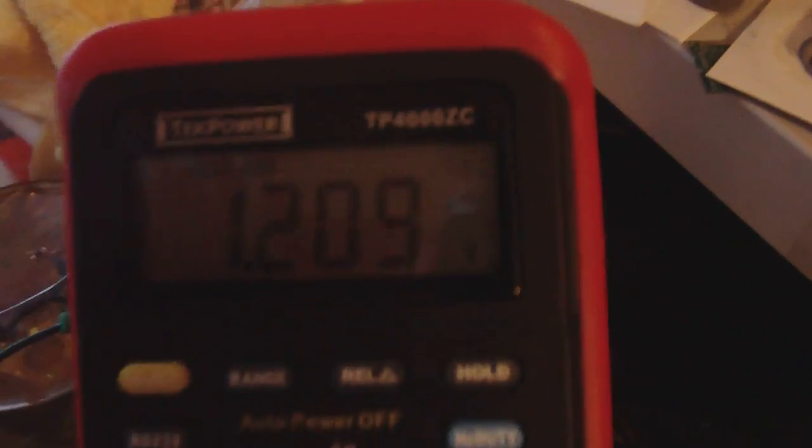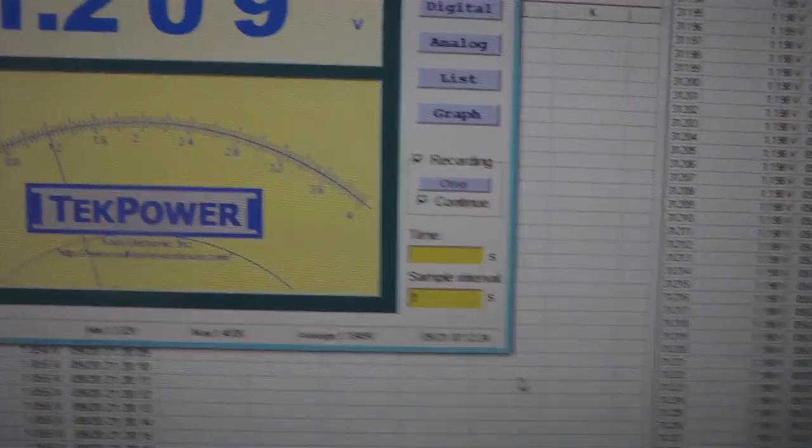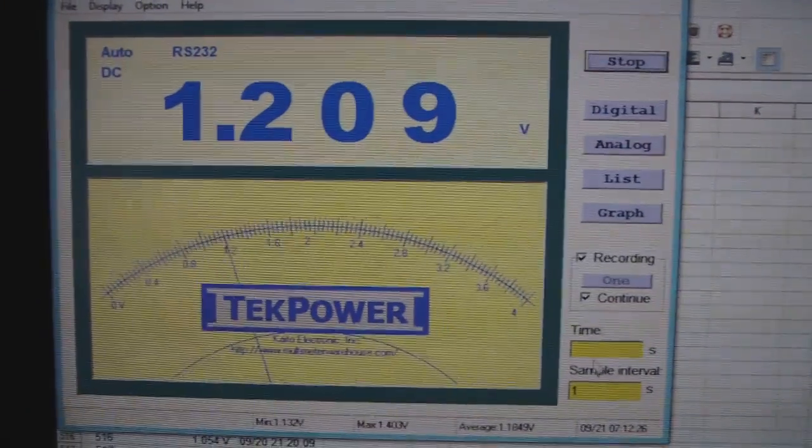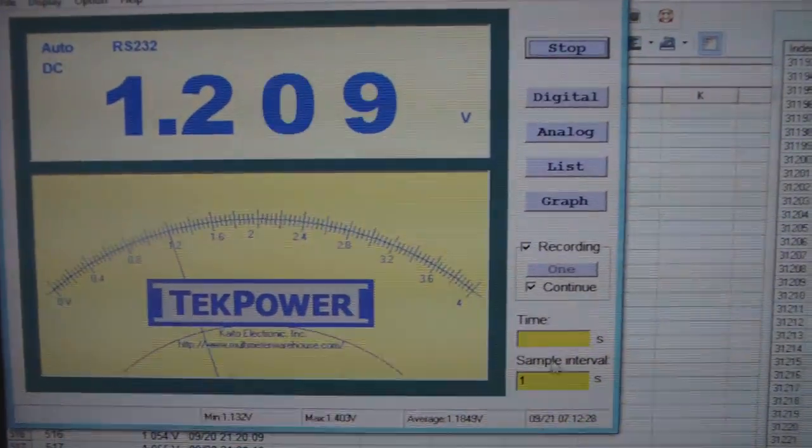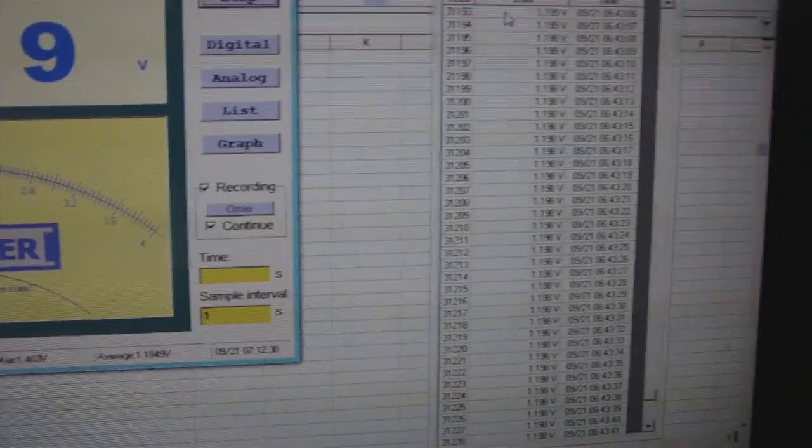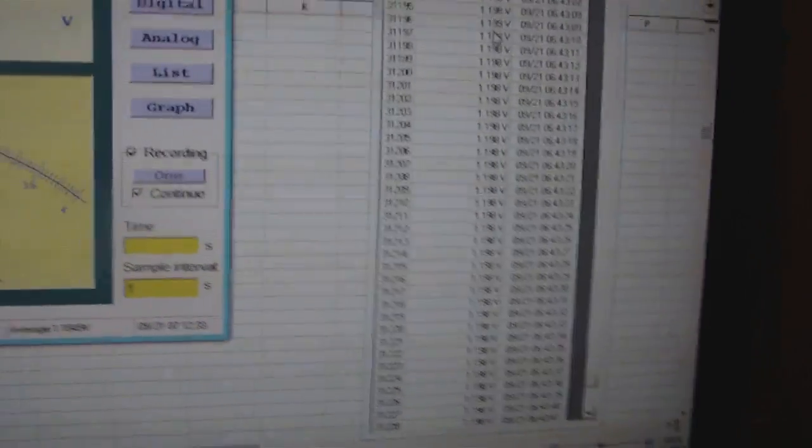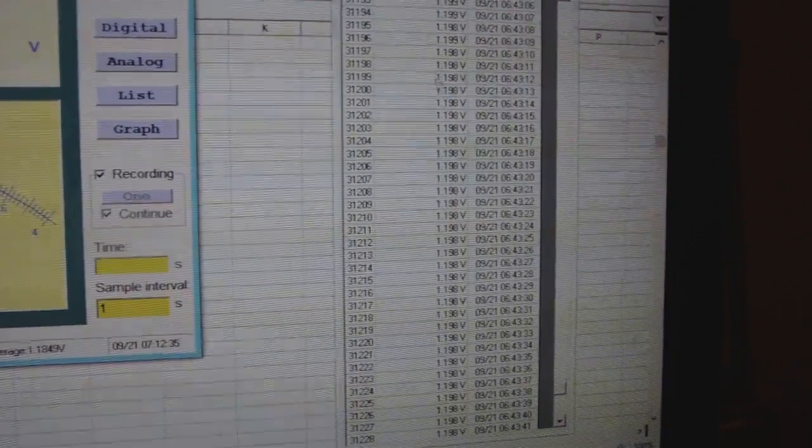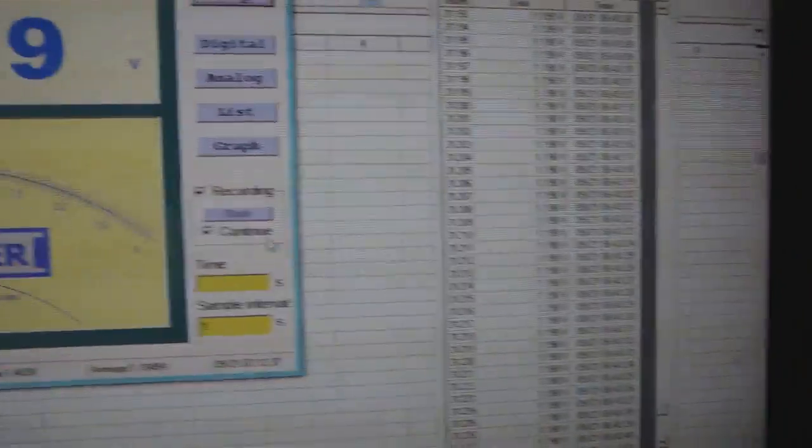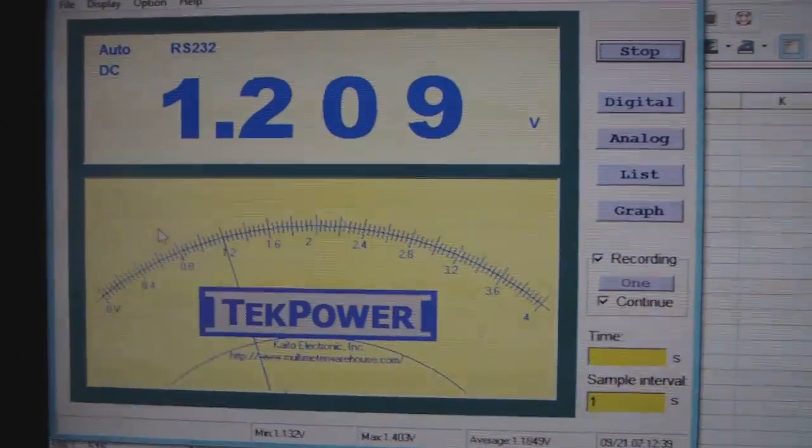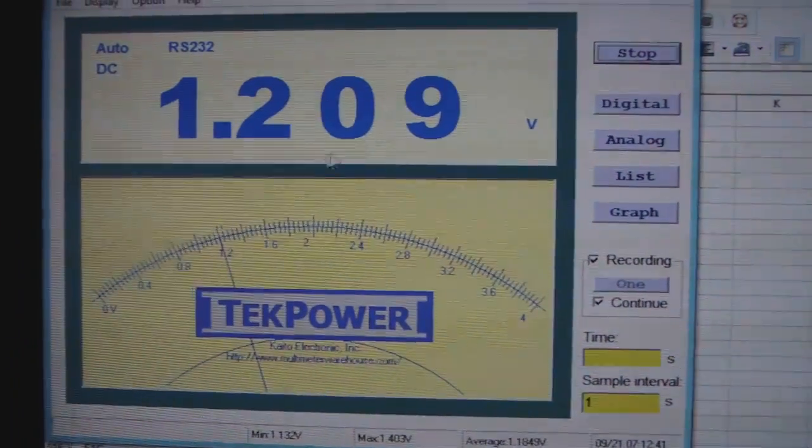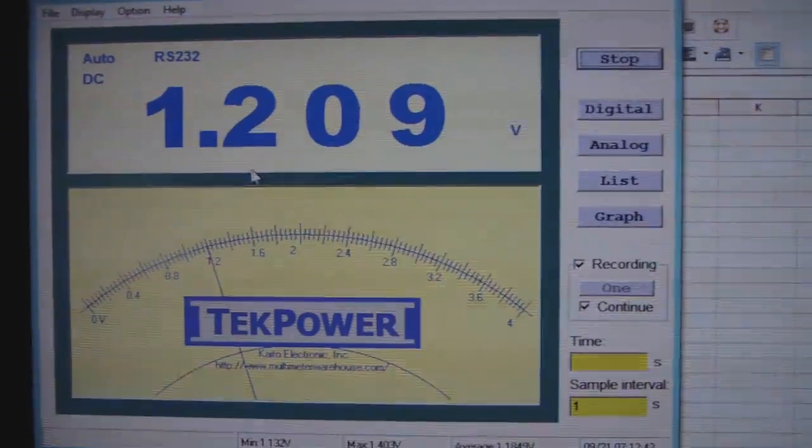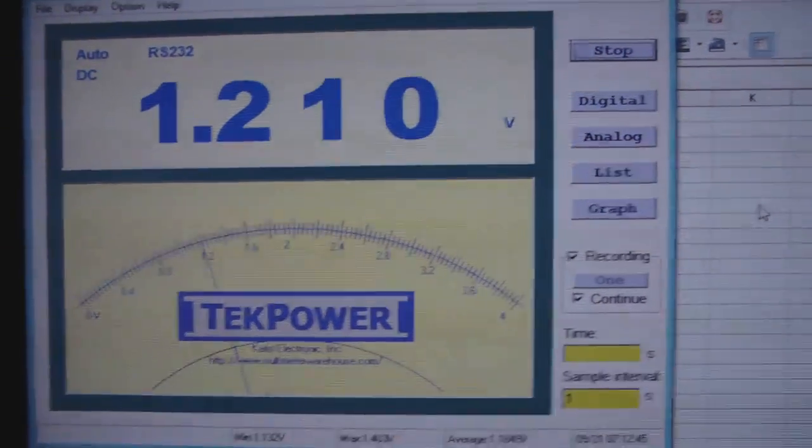I guess I can show you the software, it's not the greatest software in the world. There's the software and it's data logging. It's putting all the numbers over here. There's your voltage, you can get analog and digital. It's starting to go back up again. That's just amazing.